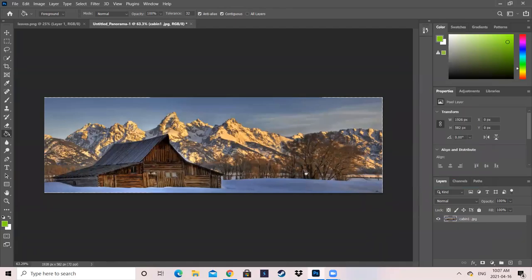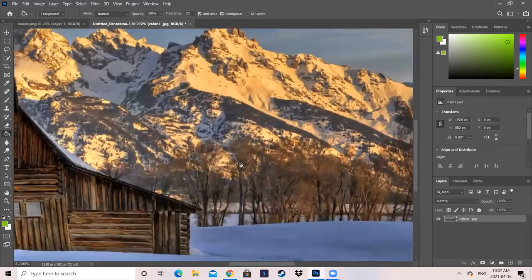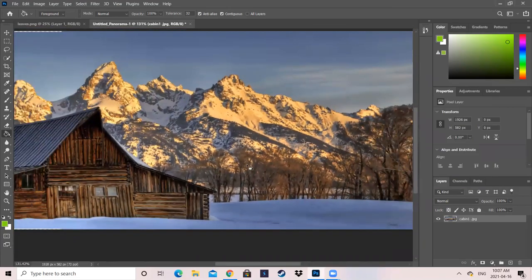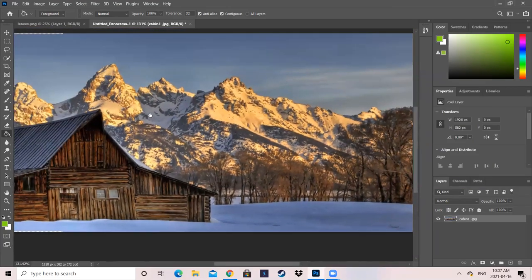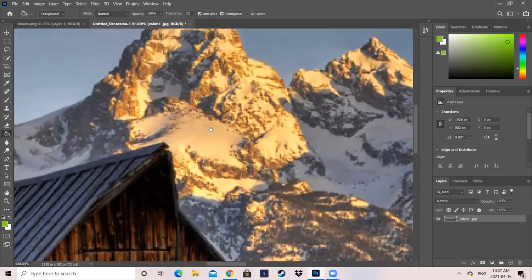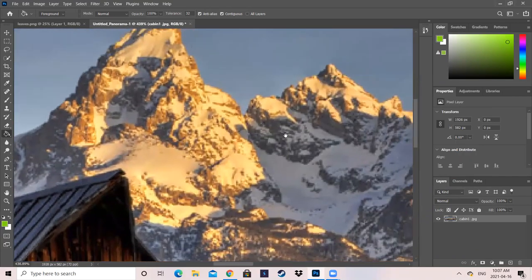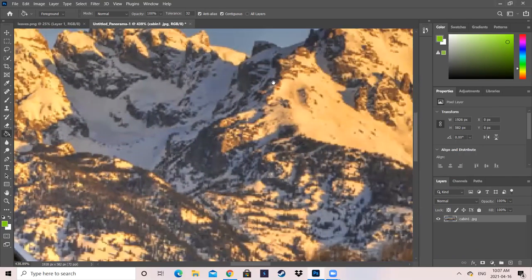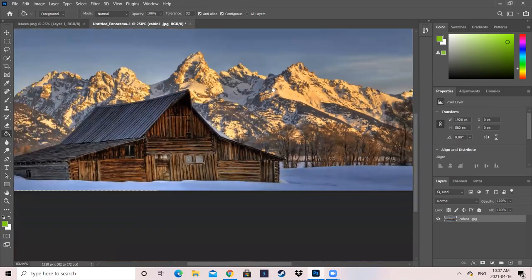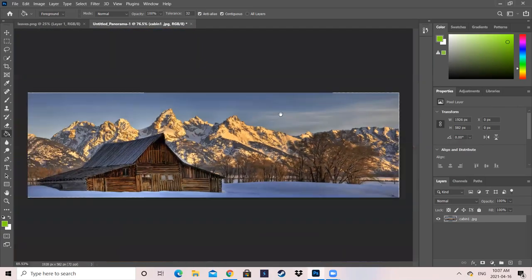Also, a helpful tip: if you guys want to move the photo around when you're zooming in, press the space bar, and this will be able to grab your photo, and you'll be able to grab the specific parts of your photo. So that's a helpful hint.